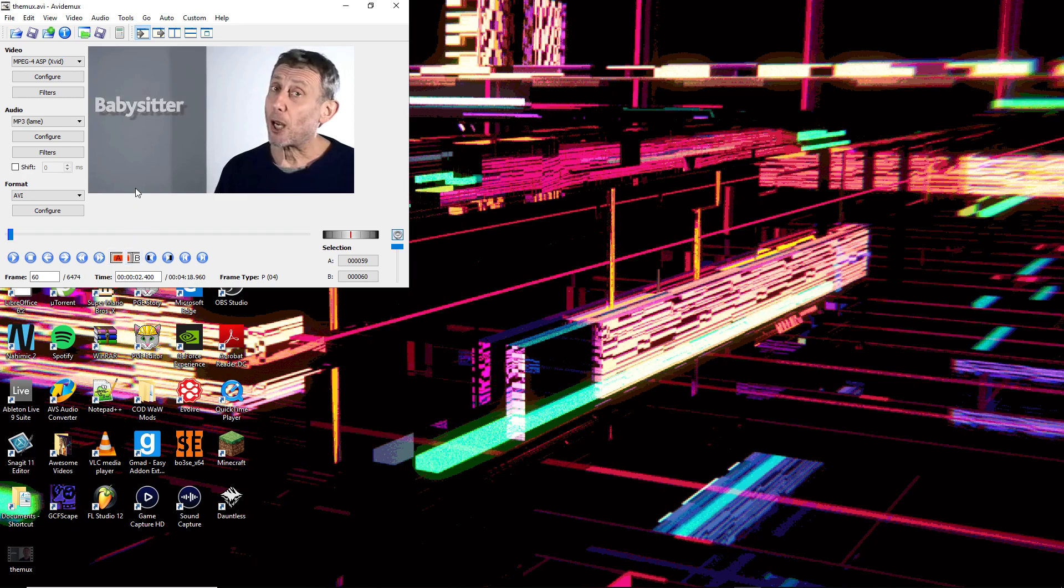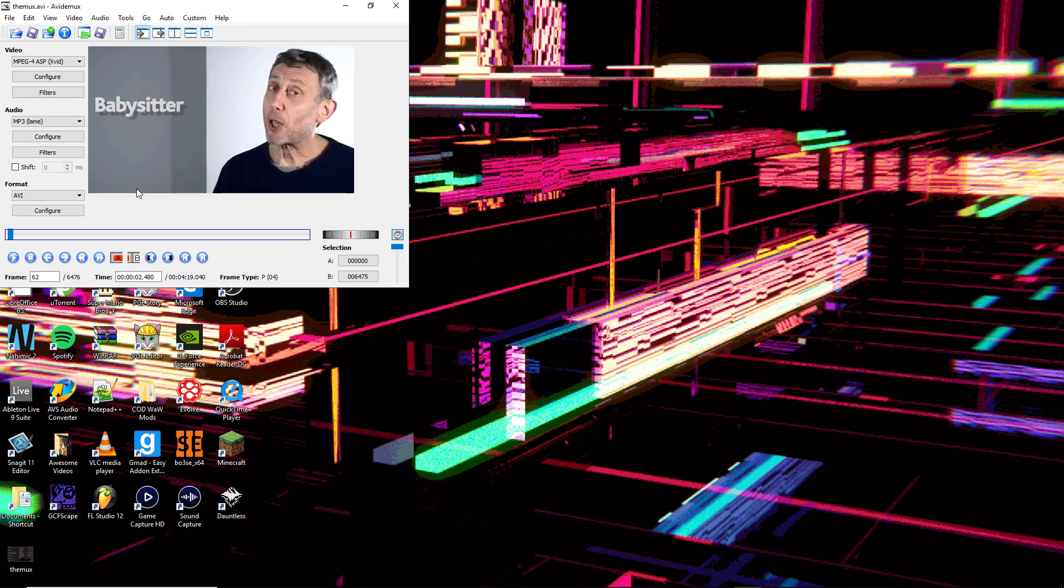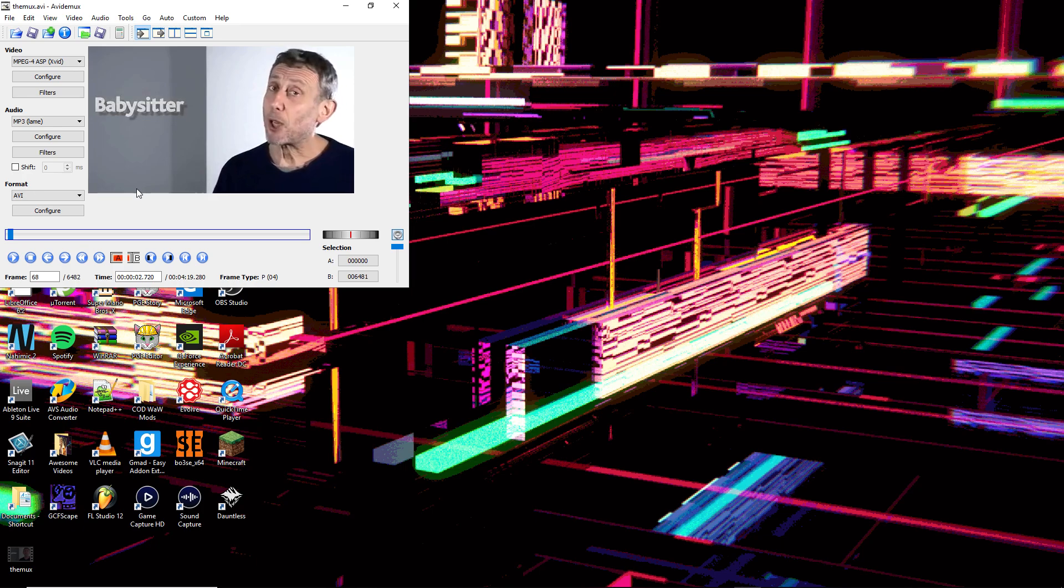Then do Ctrl C to copy, then press your arrow key forward. Each time you've done that, press Ctrl V afterwards. It'll paste the previous frame repeatedly. Do this for however long you want the effect to last.